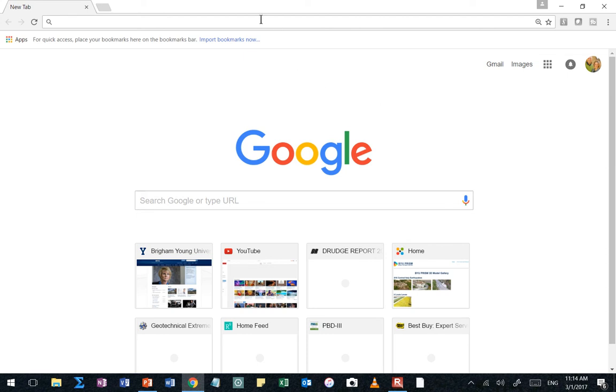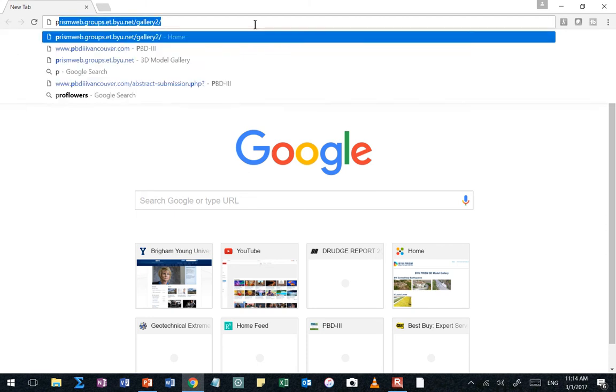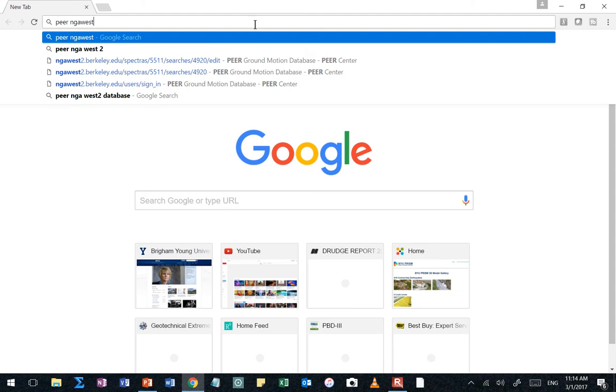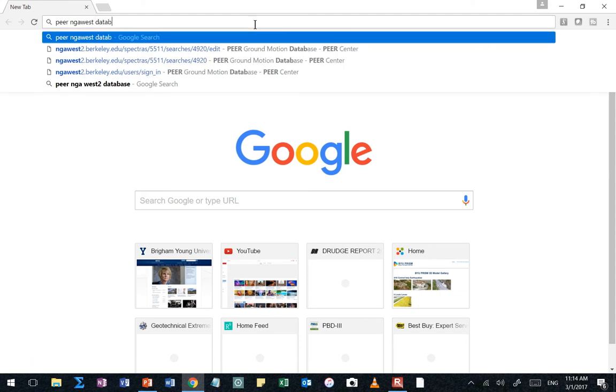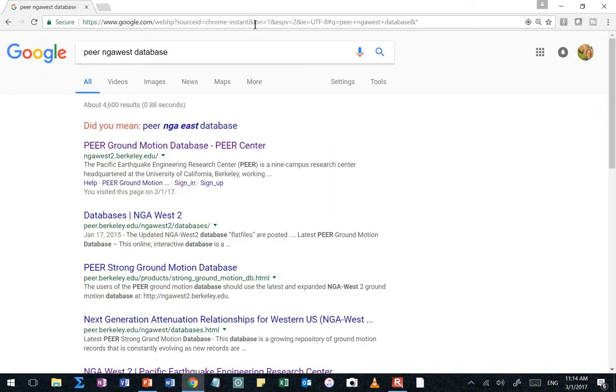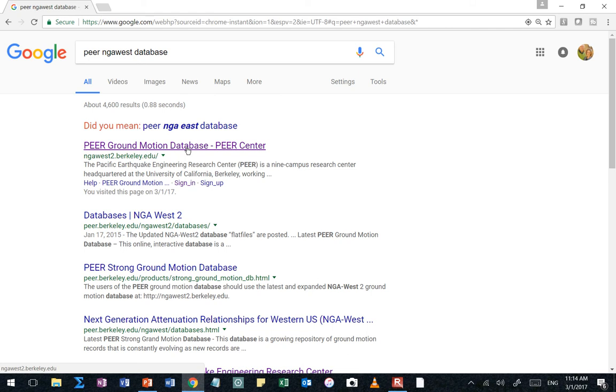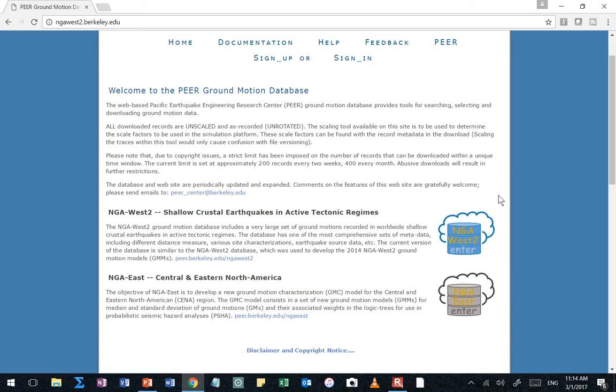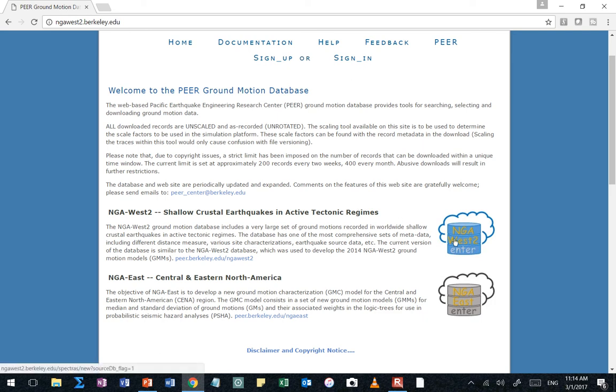So if you were just starting from scratch, you could open up a Google search engine and you could type PEER NGA West database or something to that effect. And you see this PEER ground motion database, the first thing that pops up. I'm going to click on that and it's going to take me to this welcome screen here. Now there's some new things from the last time I've been on this site. The NGA West stuff, that database right here, that's been there for a while. And so you can click on this little database emoji thingy here and go in and check out the database.